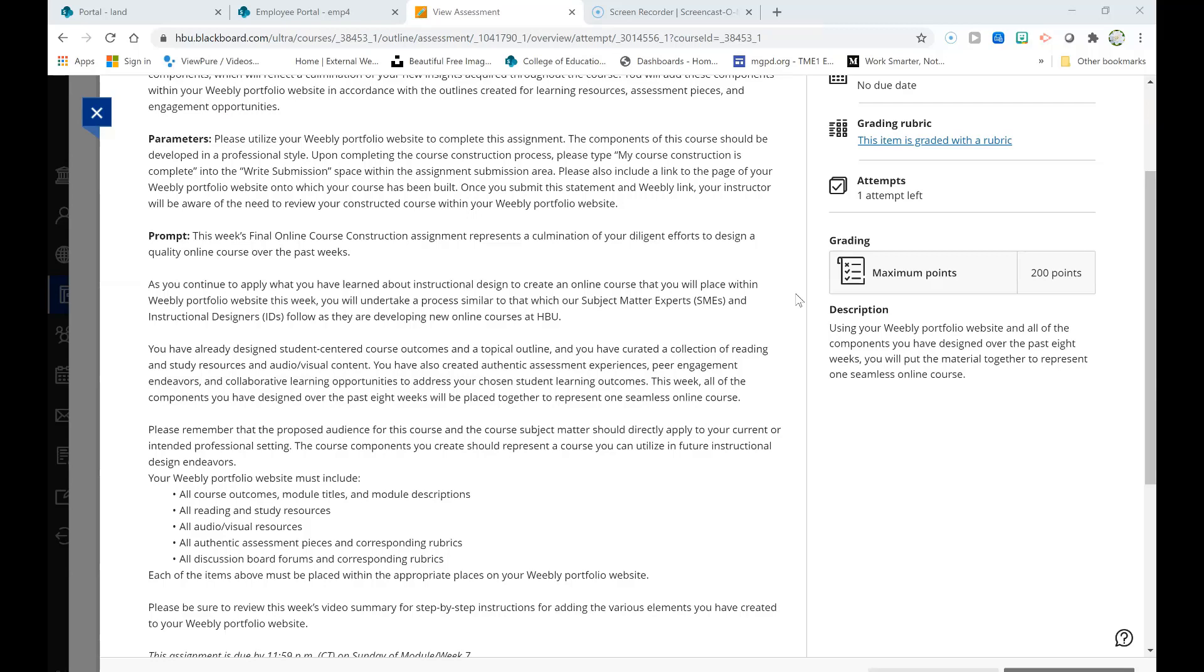Please remember that your proposed audience for this course and the course subject matter should directly apply to your current or intended professional setting. The components you create should represent a course you can utilize in future instructional design endeavors.